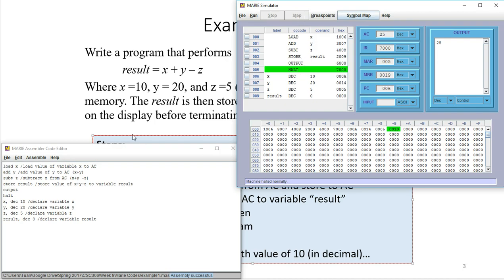That's a very simple demonstration of using the MARIE simulator to write a program, assemble the code, load it into MARIE, and execute it. I hope that helps — please let me know if you have any questions. Thanks, and I'll see you in the next video.